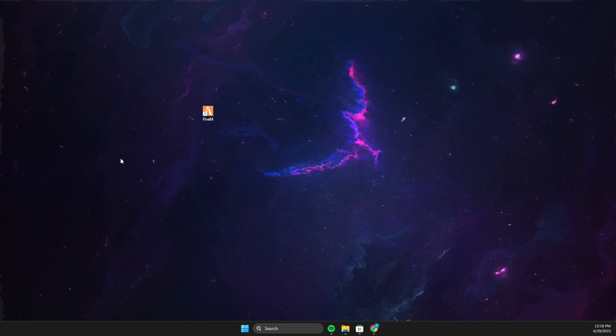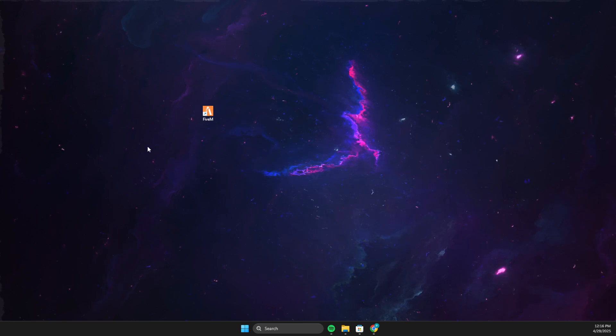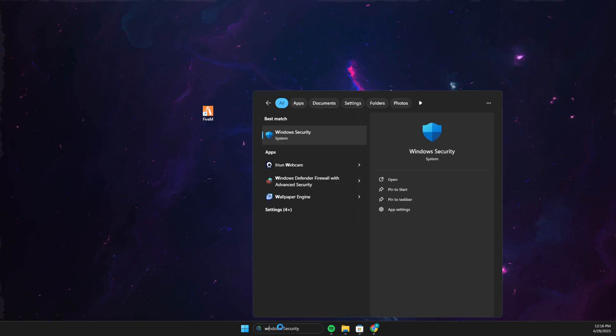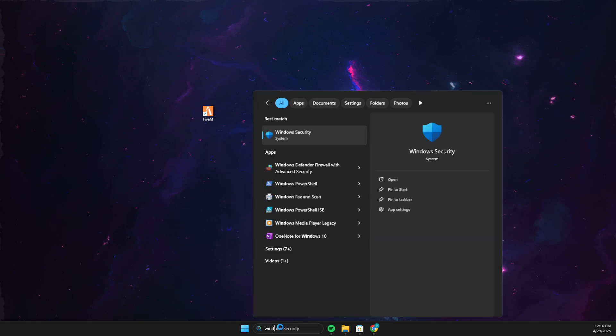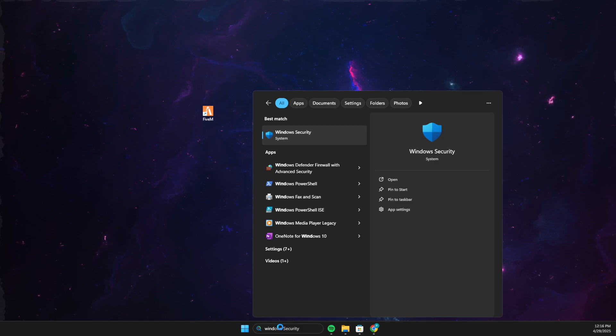So first of all, before you try to download, I suggest you disable Windows Defender firewall if it's not working and if it's not downloading. So go to Windows security,